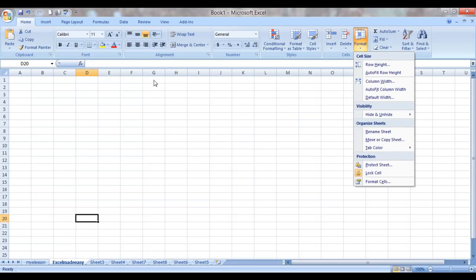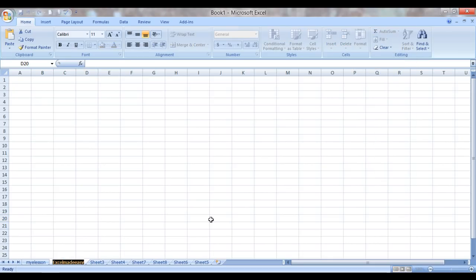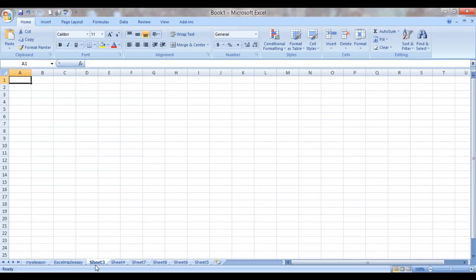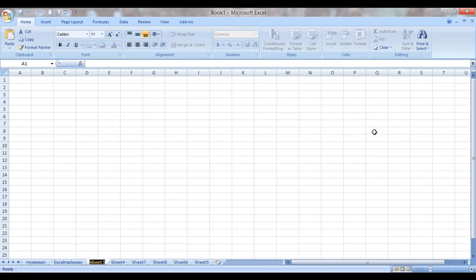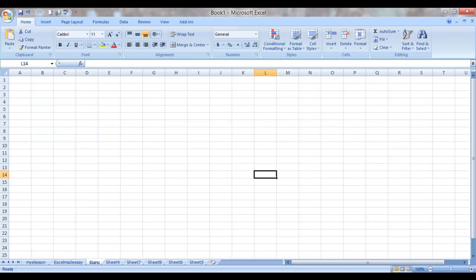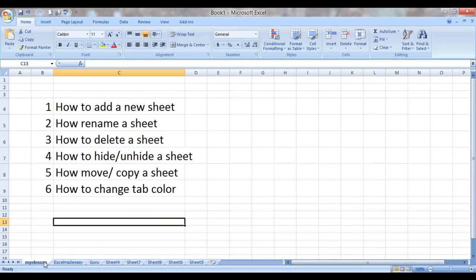And I believe there is one more way of doing it. We click on Home, we click on Format, and we click on Rename Sheet and we can rename it also like this. Home, Format, Rename Sheet and name it. Say name it after me, Guru. So that is how we can rename a sheet.